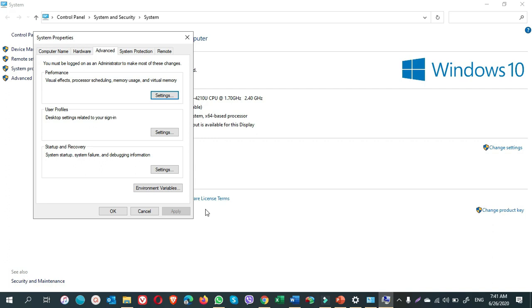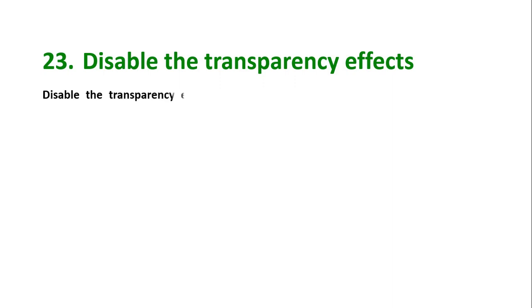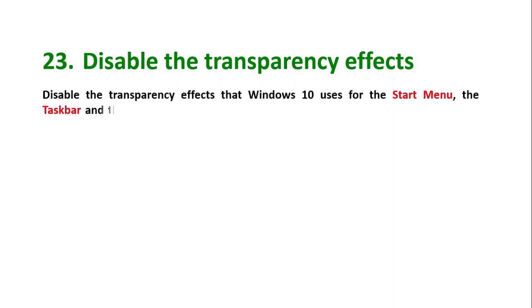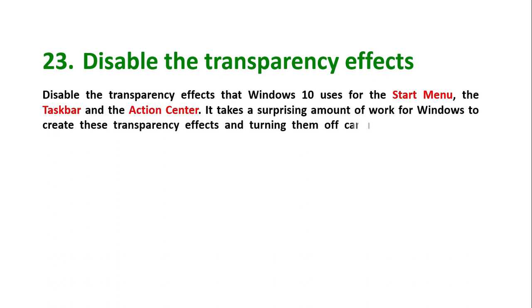Tip number 23: disable the transparency effects. This is about the transparency effects that Windows 10 uses for the start menu, the taskbar, and the action center. It takes a surprising amount of work for Windows to create these transparency effects, and turning them off can make a difference in system performance.